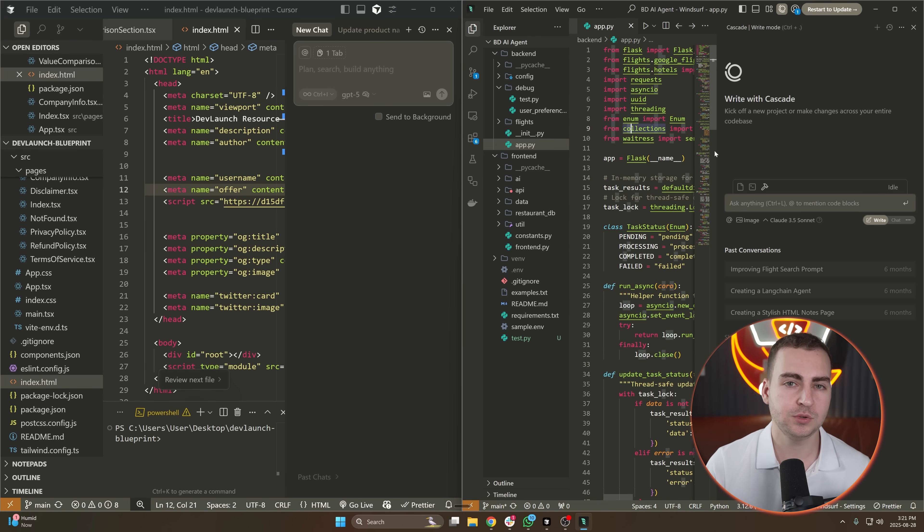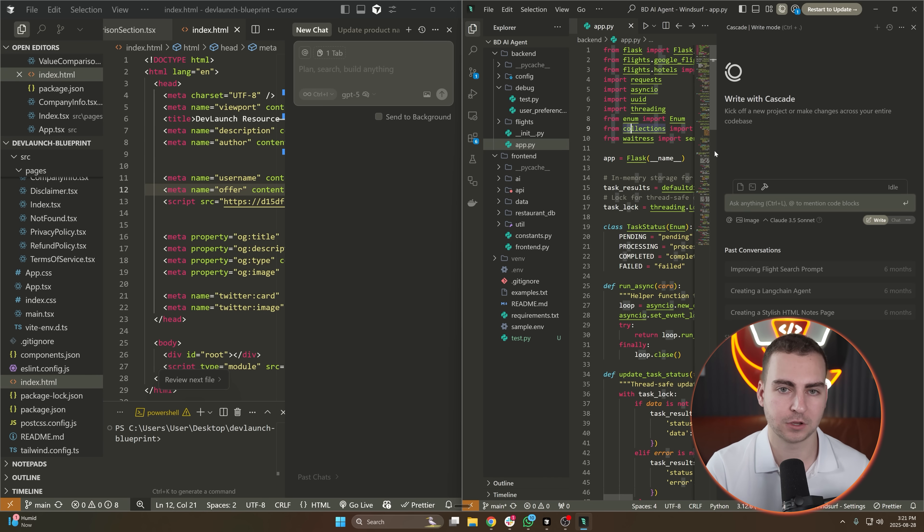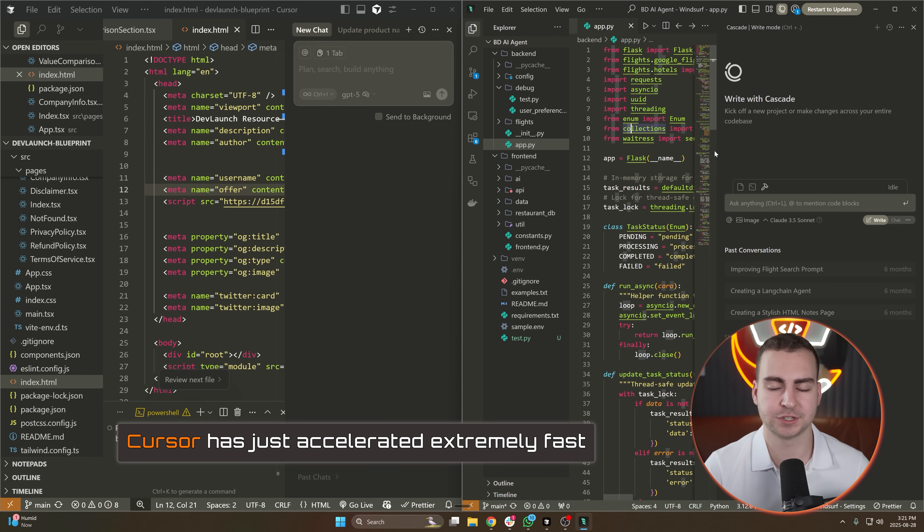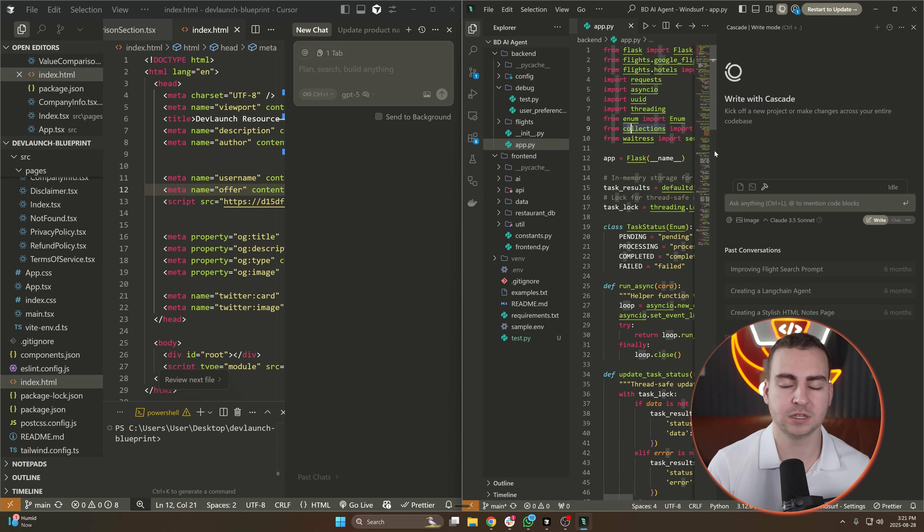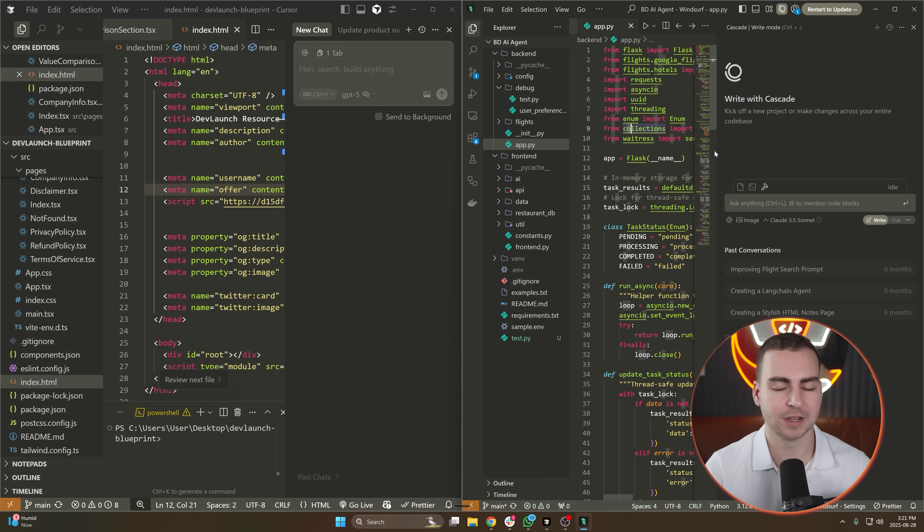I was using Windsurf a lot when it first came out because I found that it did actually perform better than Cursor, but now Cursor has just accelerated extremely fast. And to be honest, I mostly use Cursor on a day-by-day basis because I find that now it is better than Windsurf.